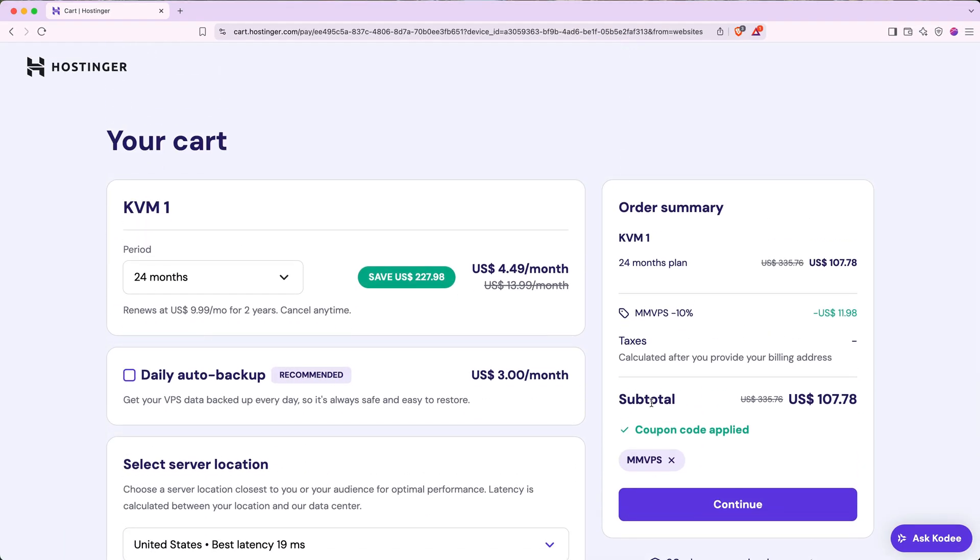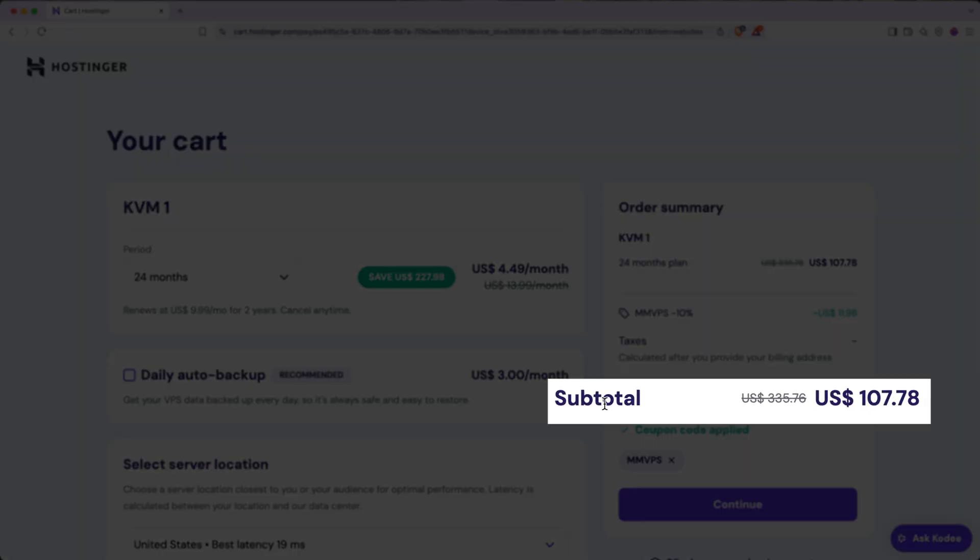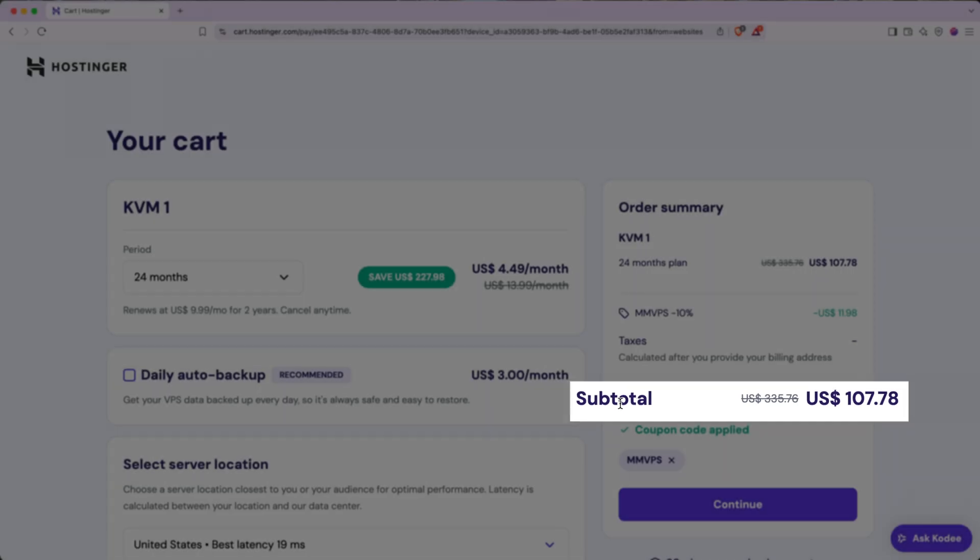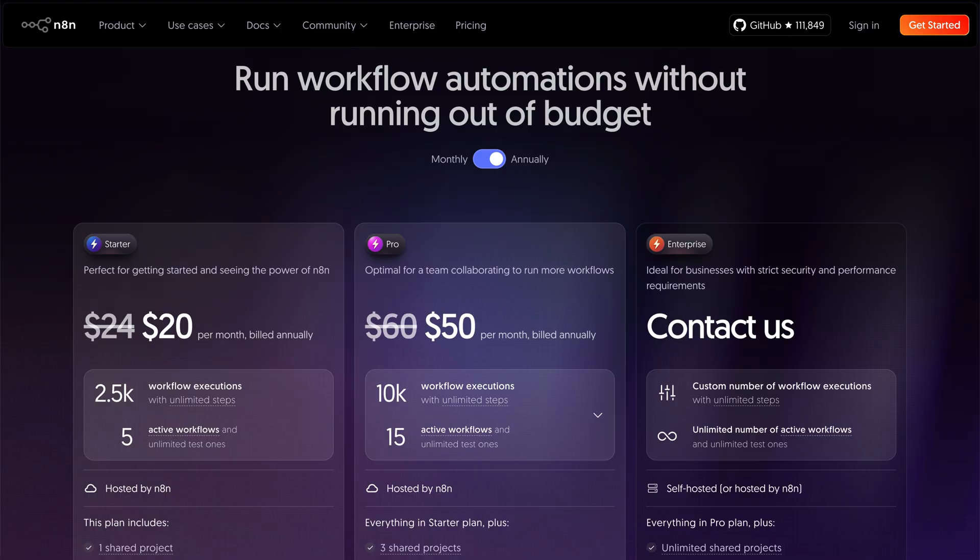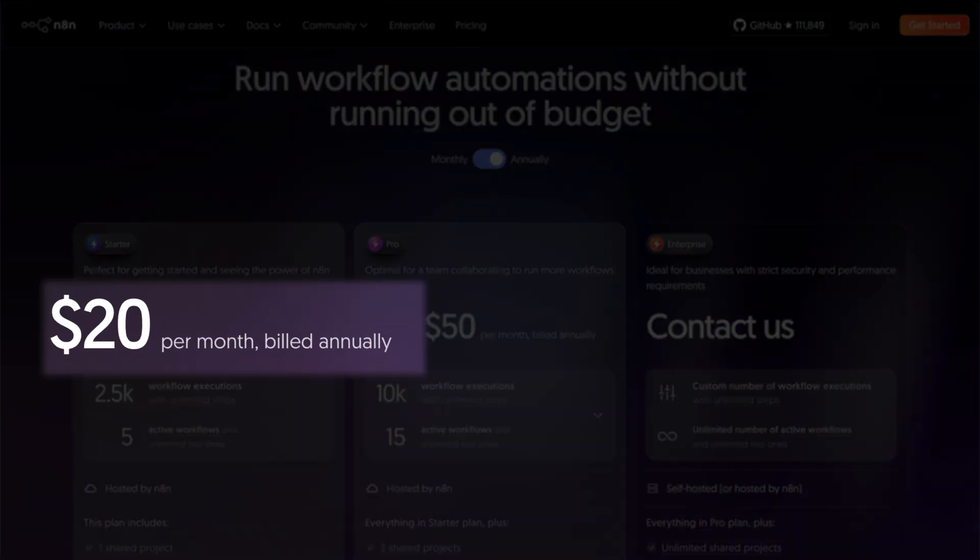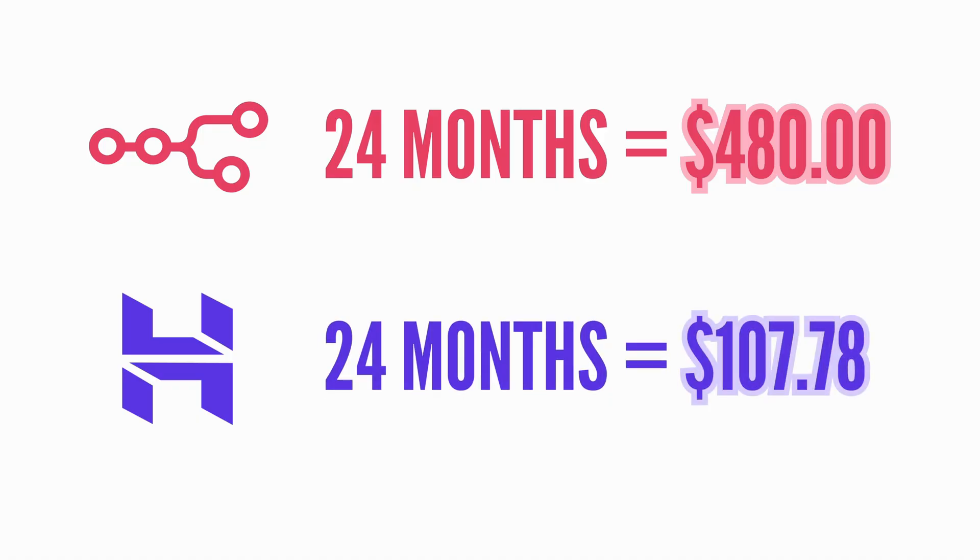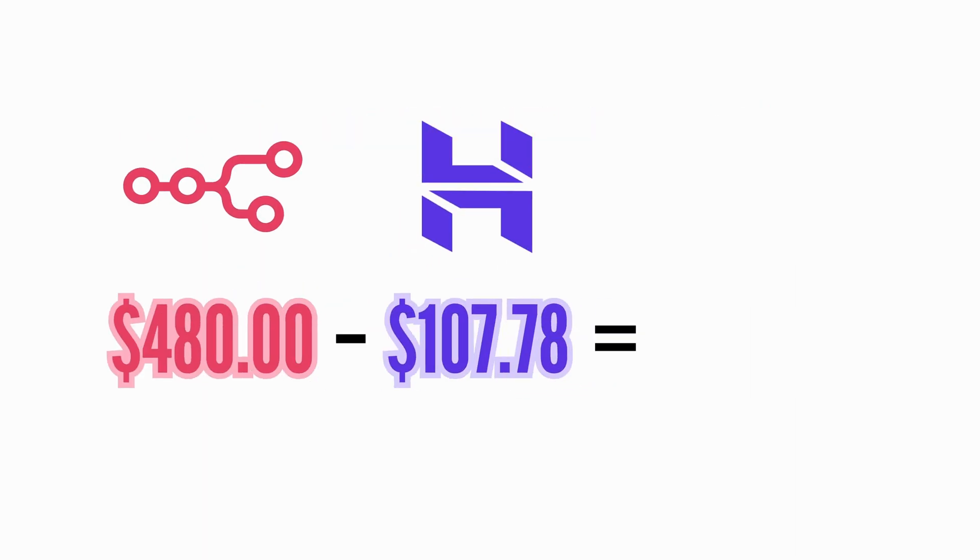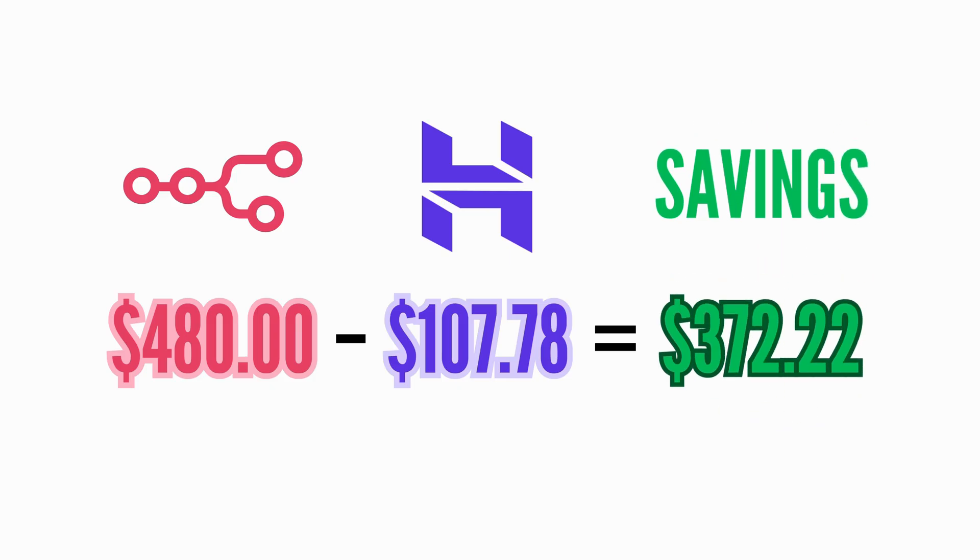Scrolling up, we can see the order summary in the top right. So our subtotal here is $107.78 for a 24-month term. While that is a little bit of money upfront, if you compare that to the cost of using N8N Cloud, their cheapest plan is $20 per month if you choose the annual plan. So for 24 months on N8N Cloud, you could expect to spend $480. So at $107.78, that's $372.22 in total savings over 24 months, or $15.51 per month.